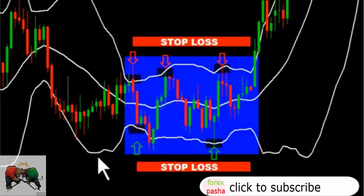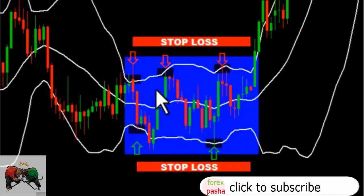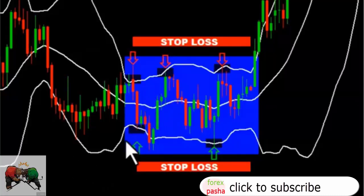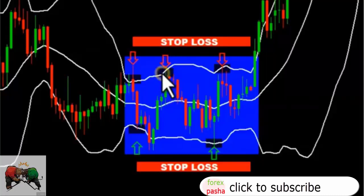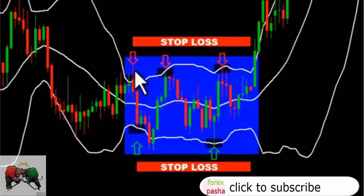Once the lower band has been hit, the sell trade is closed. However, an opportunity to go long or buy arises. A buy can be executed here with a stop loss below the lower band and a profit target set at the point where the price hits the upper band.